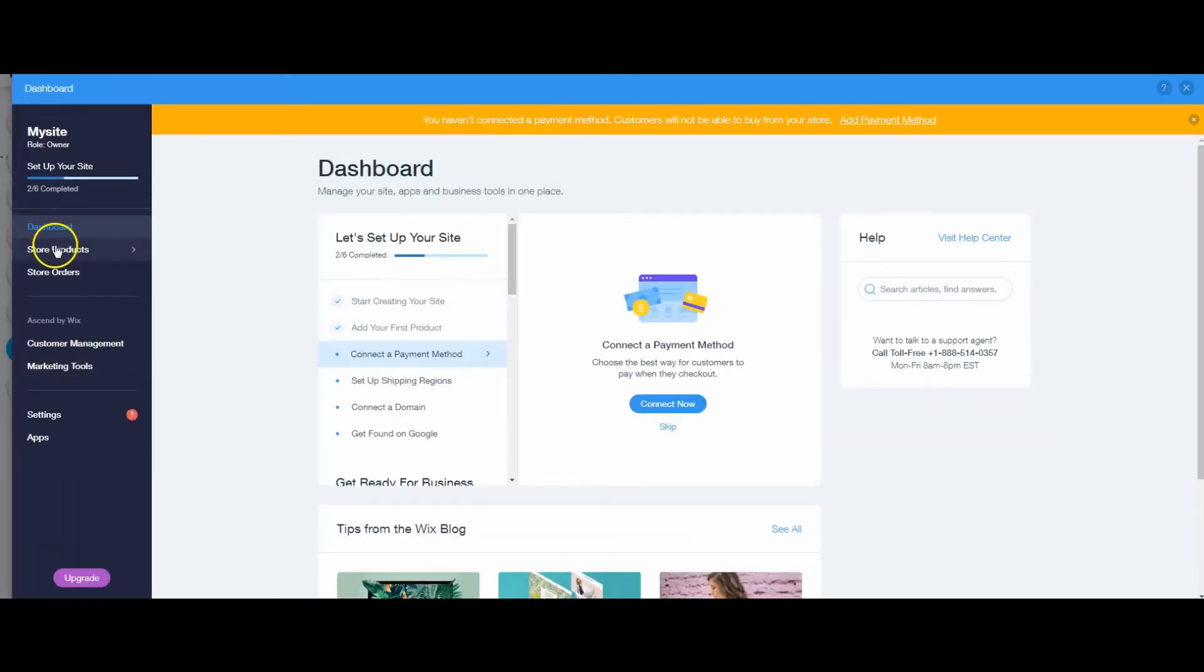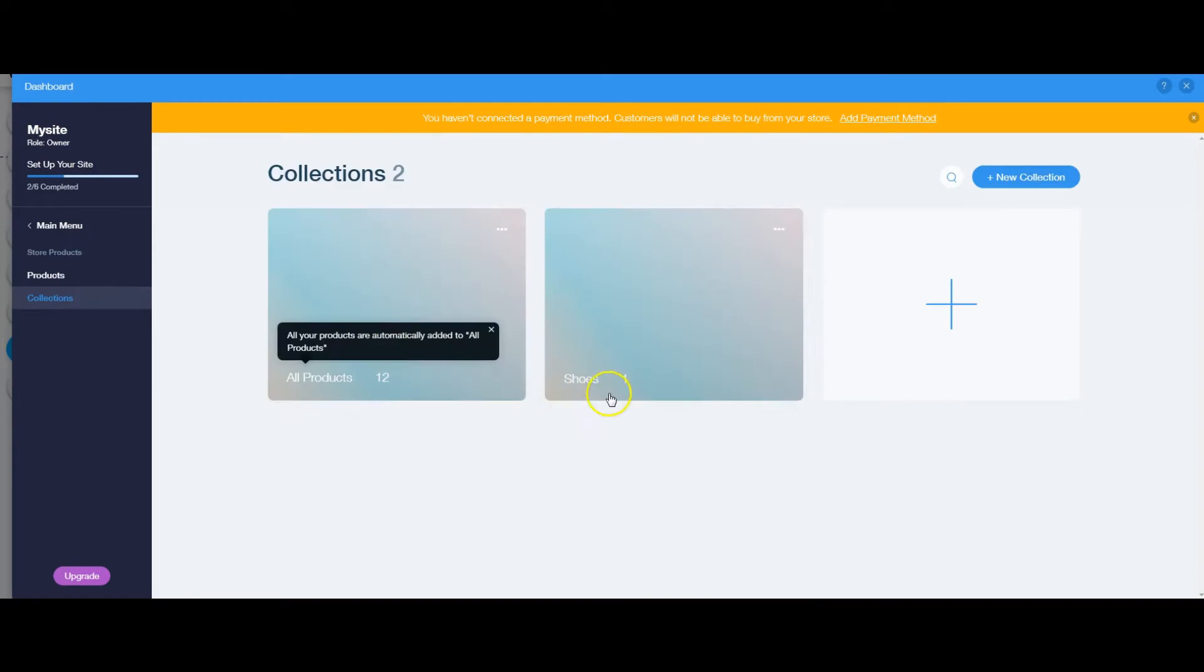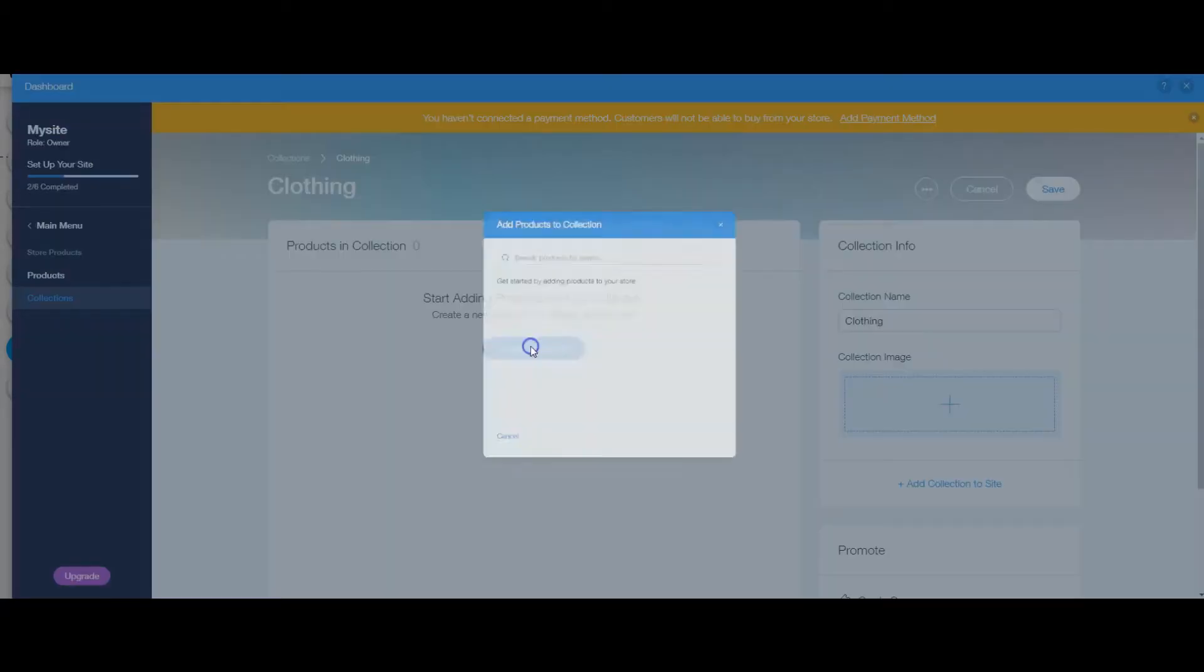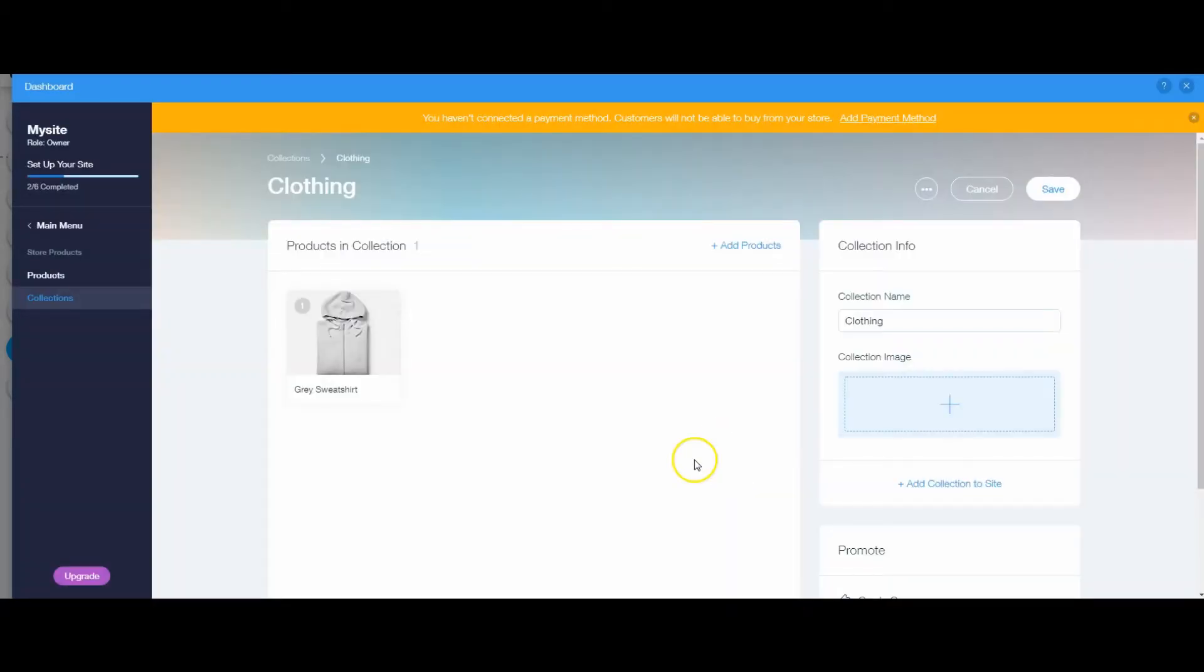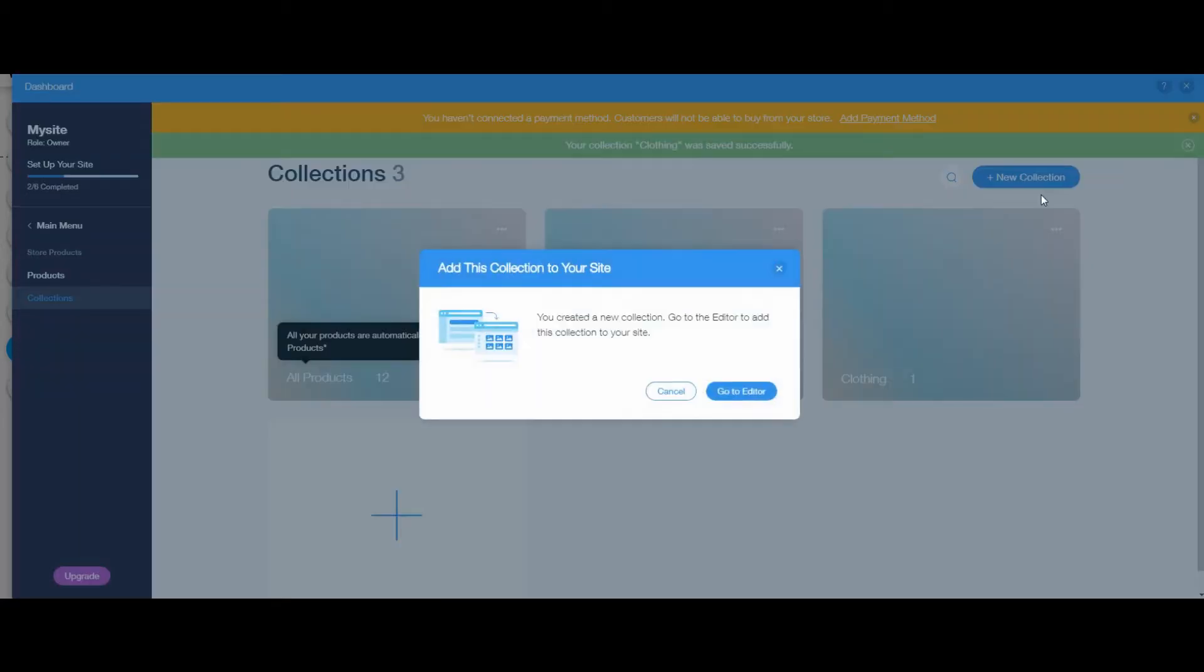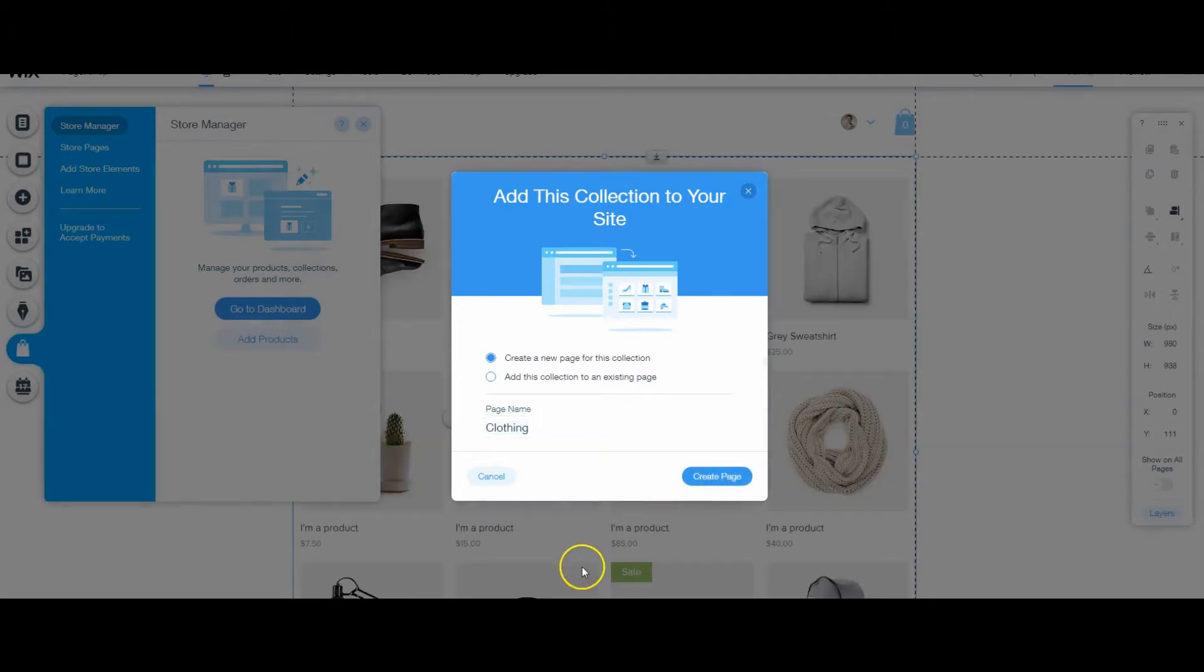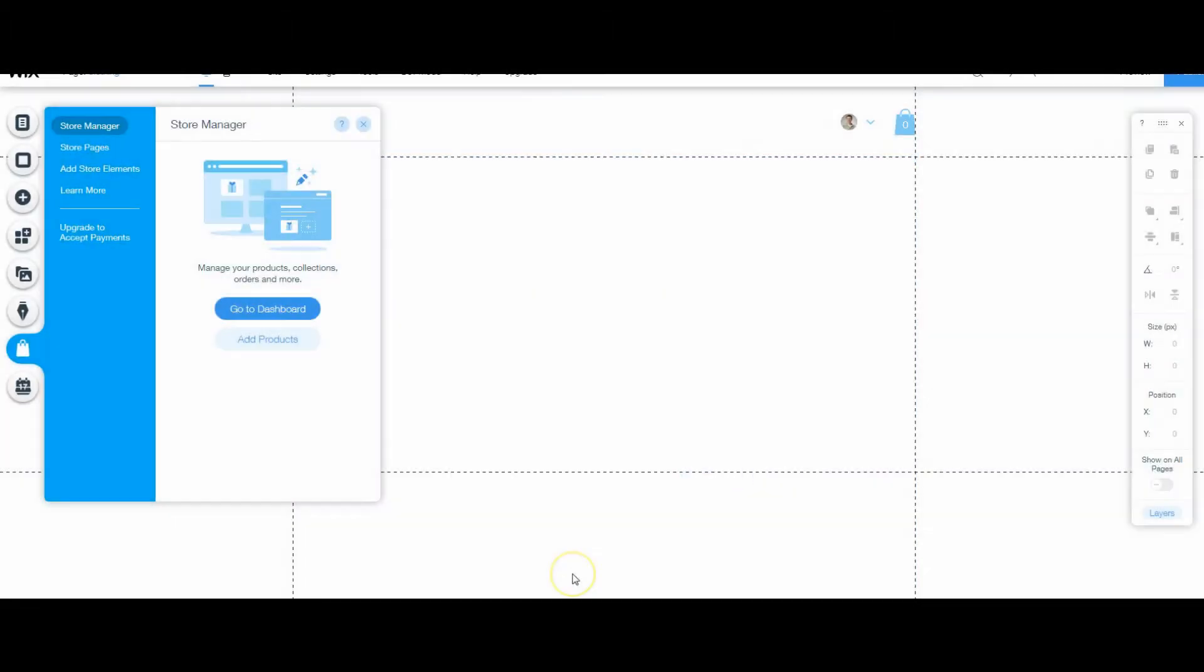Again, if I go into store products, collections, I can create one for clothing. Add products, sweatshirts, click add. Again, if I hit save, it's going to again ask me if I want to add a page, which I'm going to. Create a page.